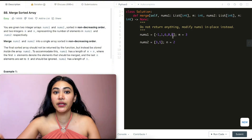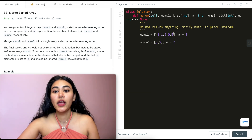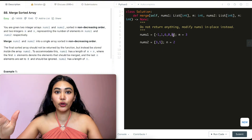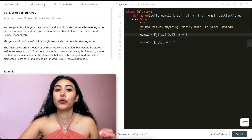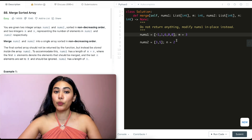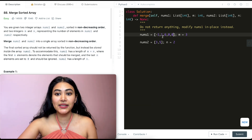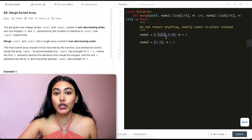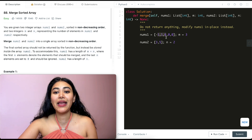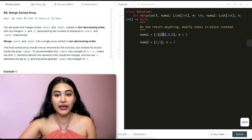The end positions in nums1 are already placeholders — just zeros we don't care about. So we start at the end and instead of building in increasing order, we start with the largest element first and work our way down. We'll use two pointers. For nums1, the greatest element is at index m-1. In Python with zero-indexing, that's index two, so p1 is at index two.